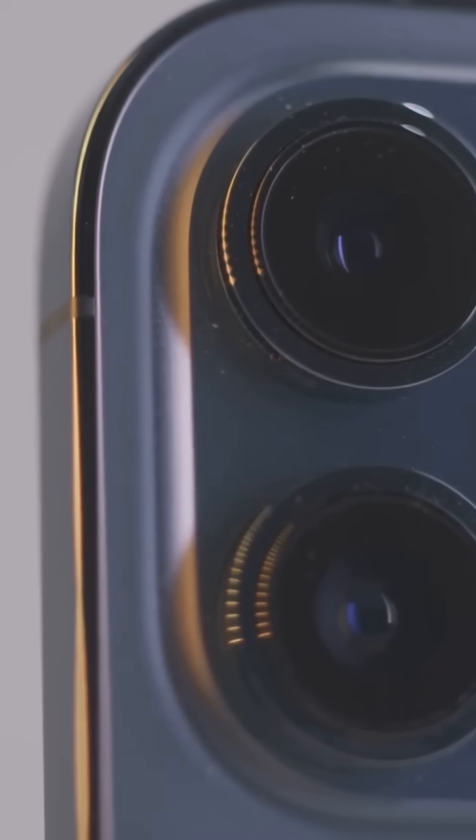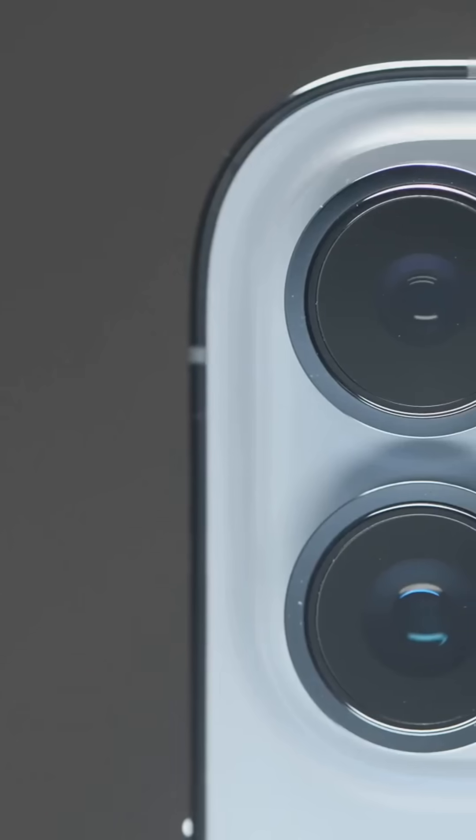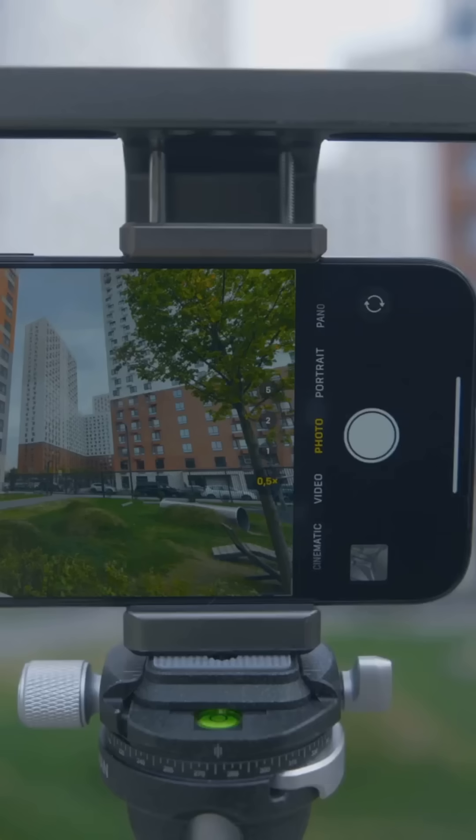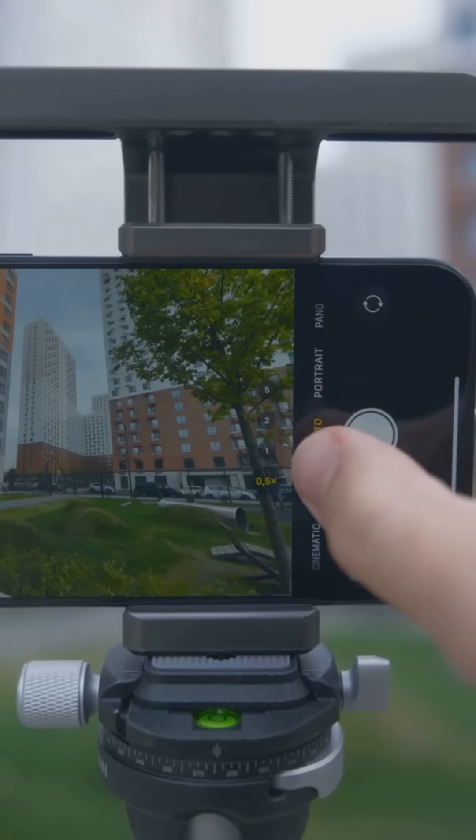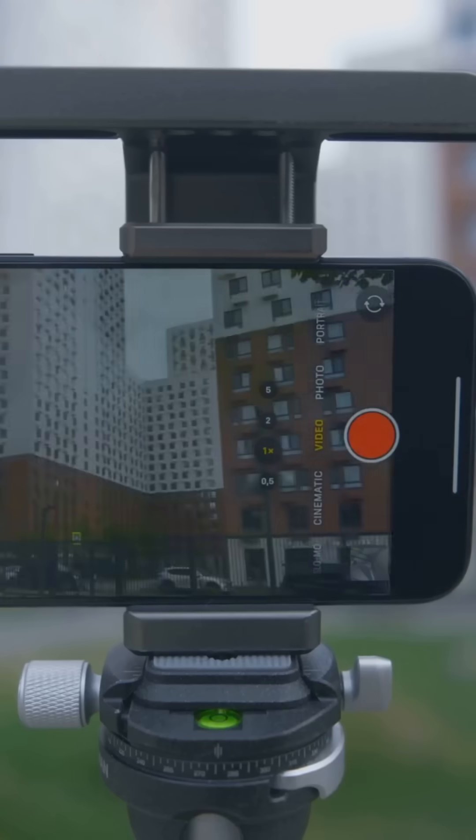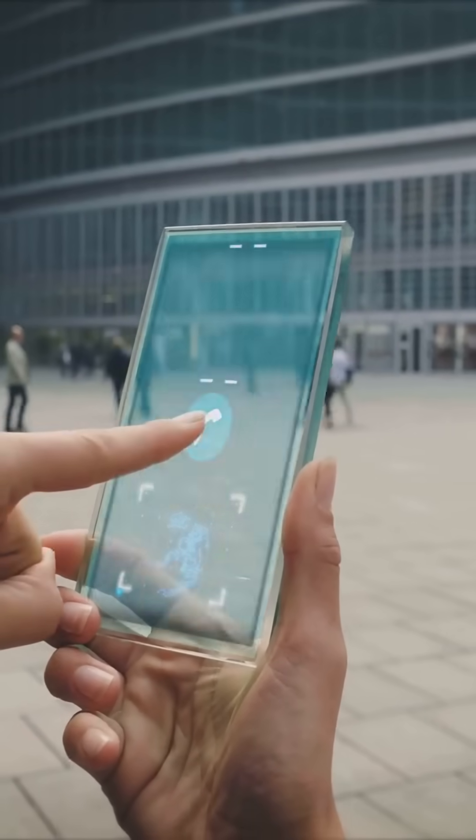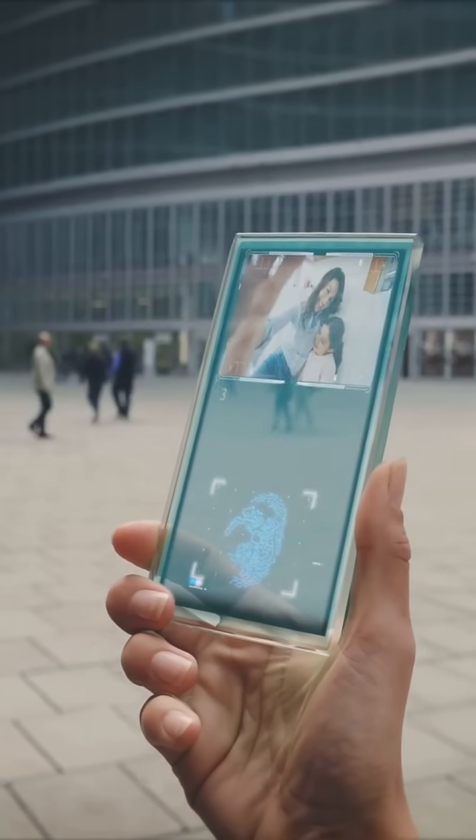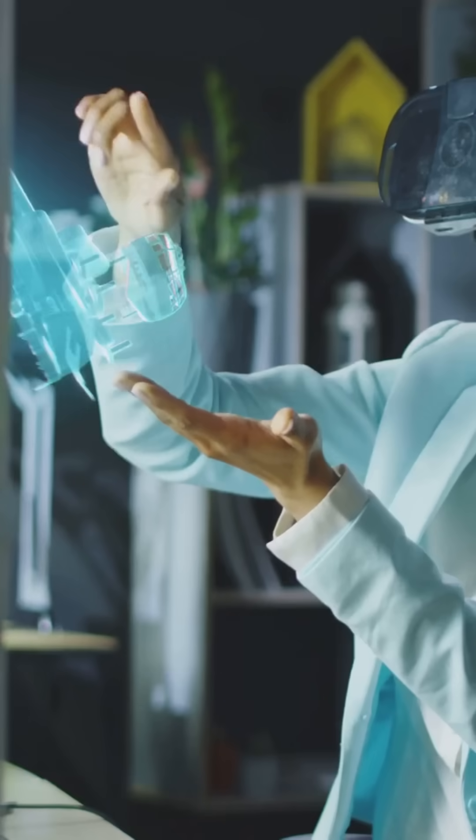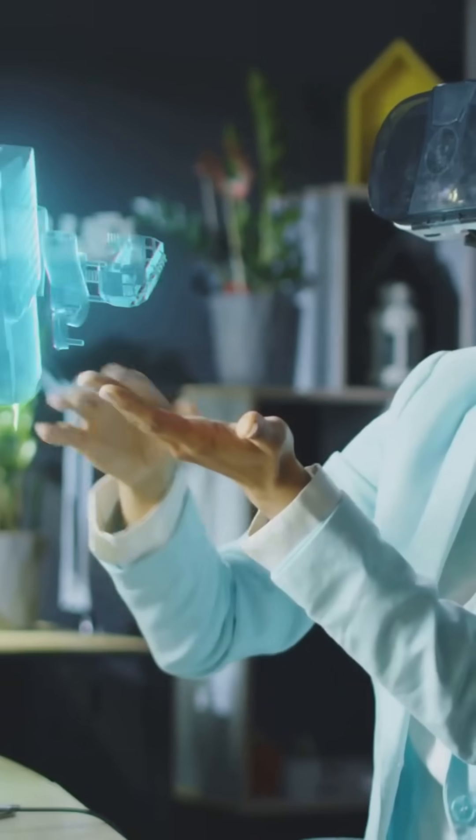Cameras? They're going invisible. Under-display lenses mean totally seamless bodies and AI will make every shot studio quality. Even crazier, 3D cameras could scan objects for AR or create super accurate avatars for virtual meetings.